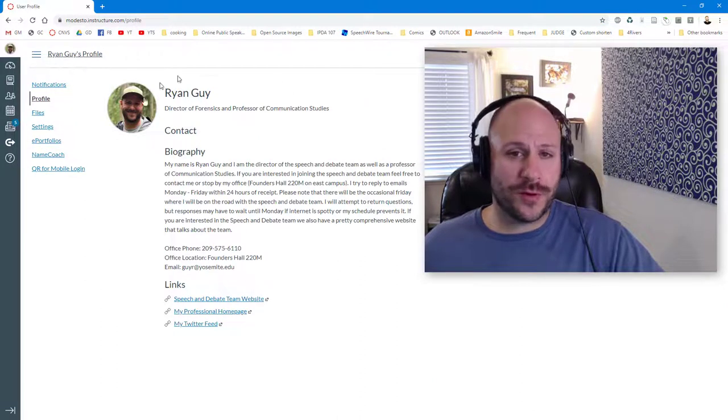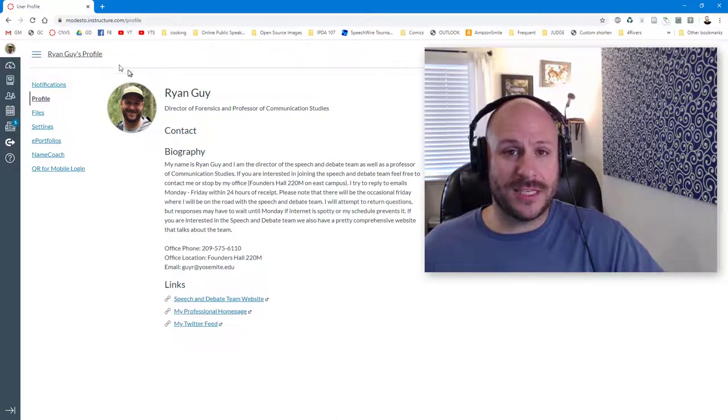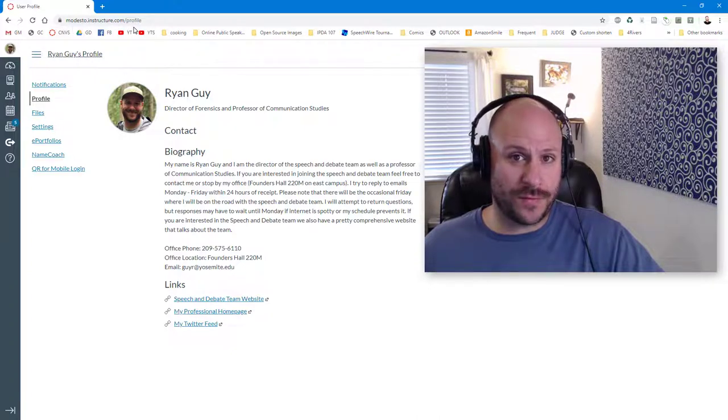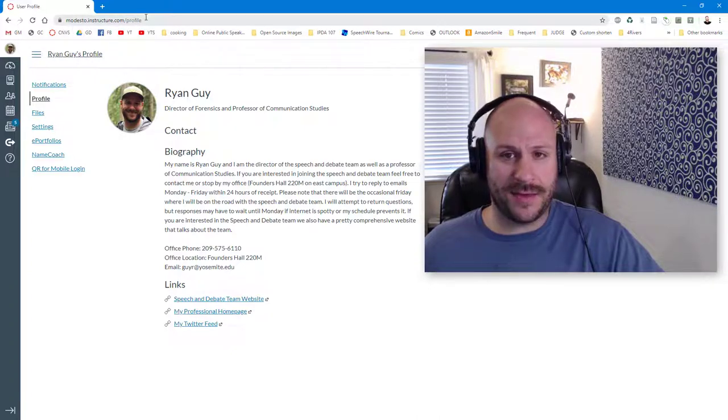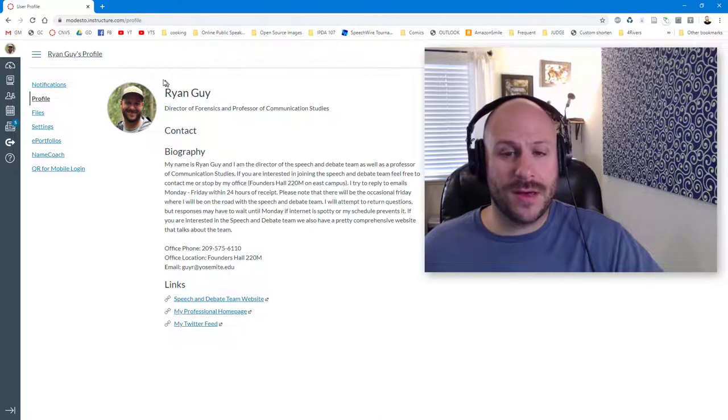While it shows you your profile here and you can edit your profile here, this is not actually your individual profile link and if you send this link to anyone else they'll just see their profile.